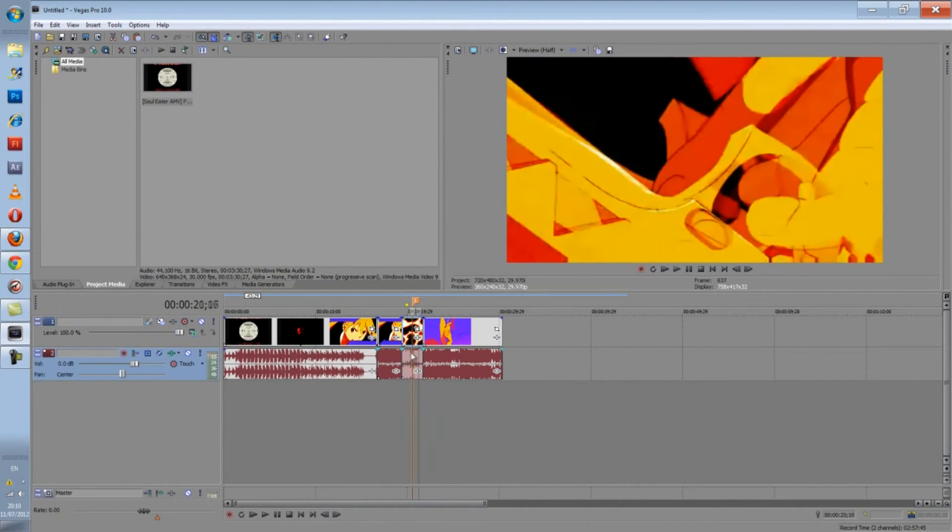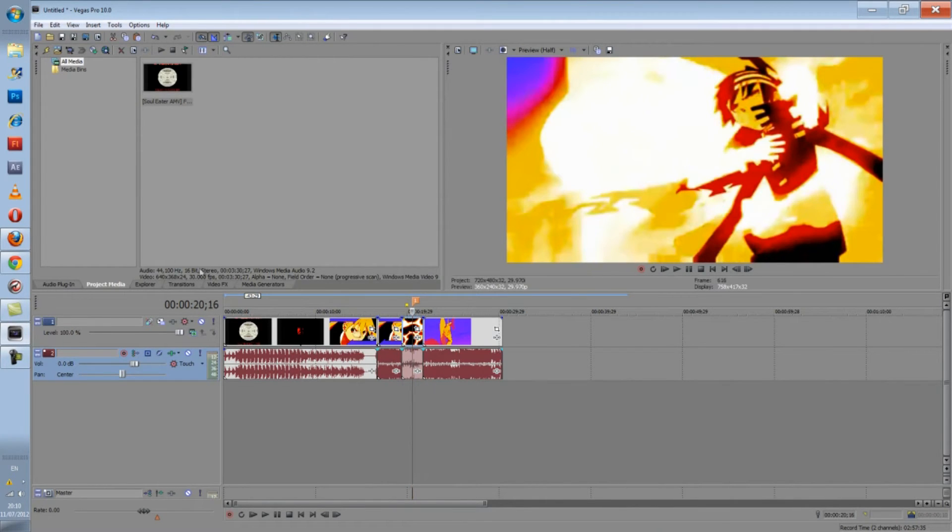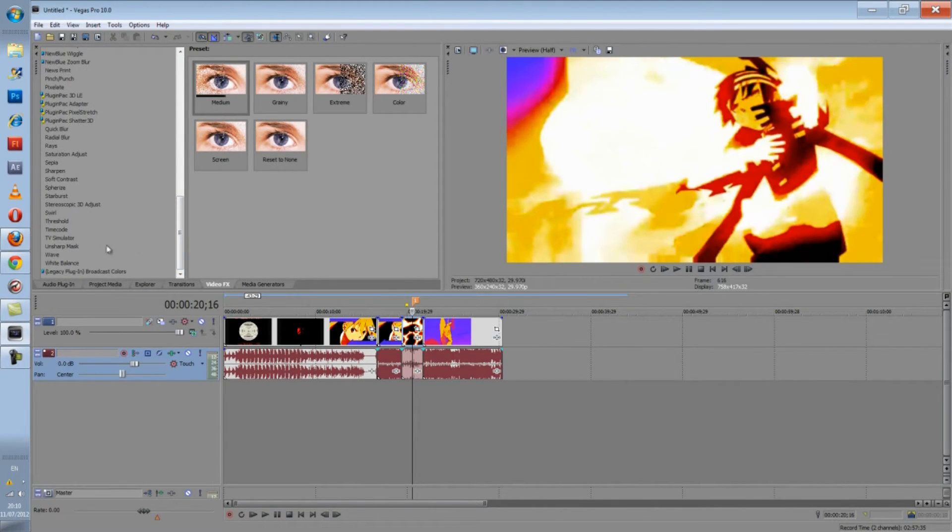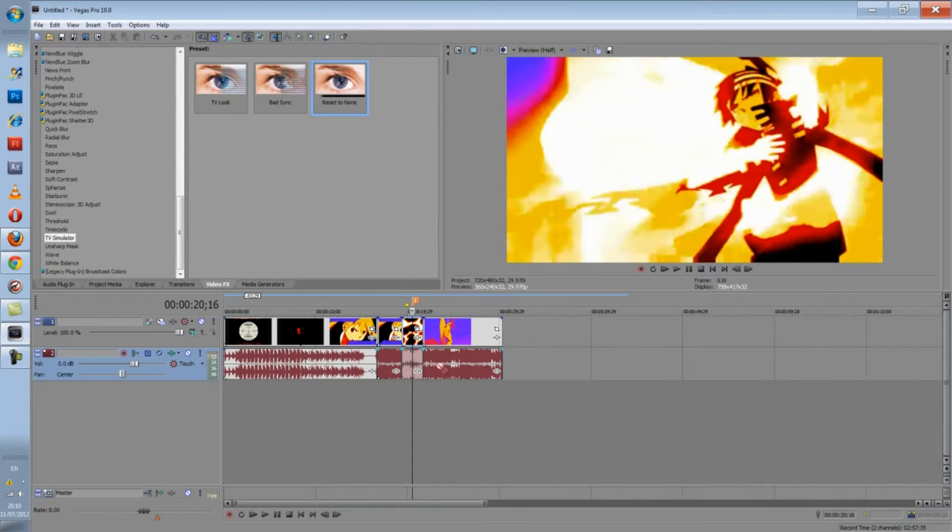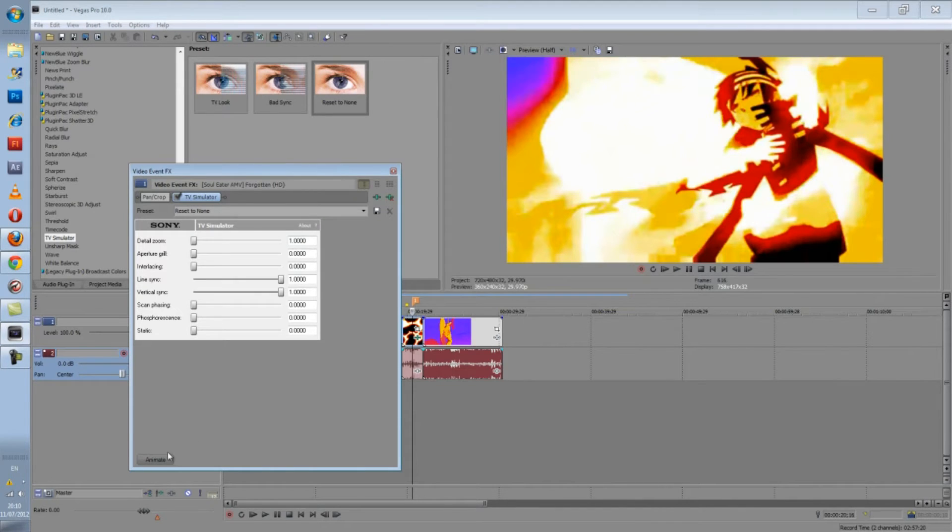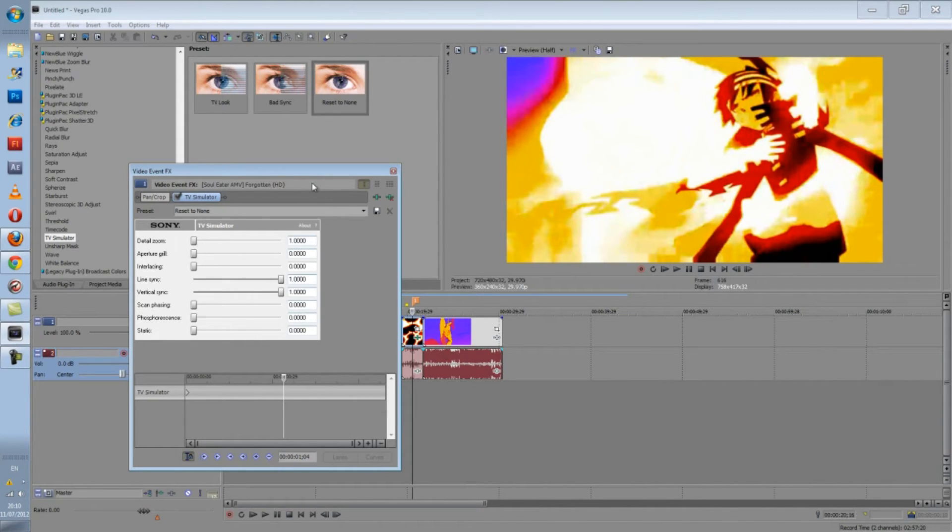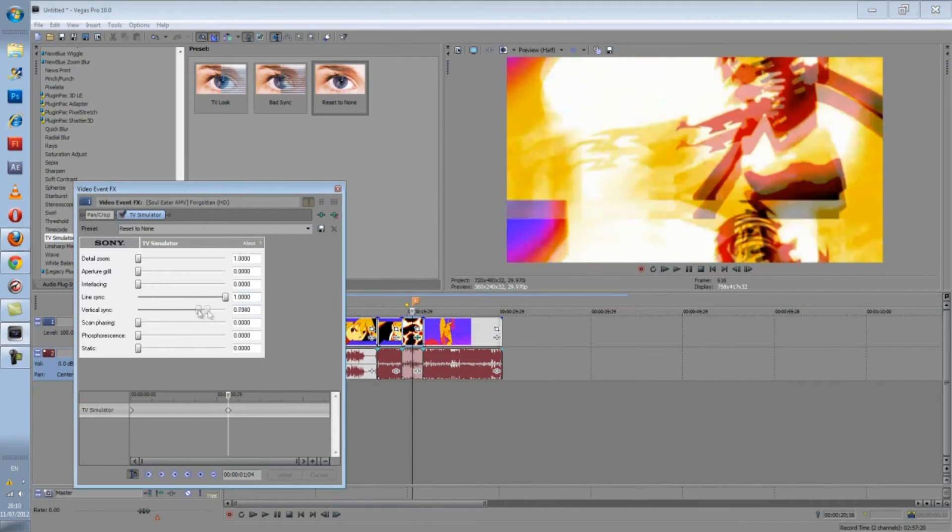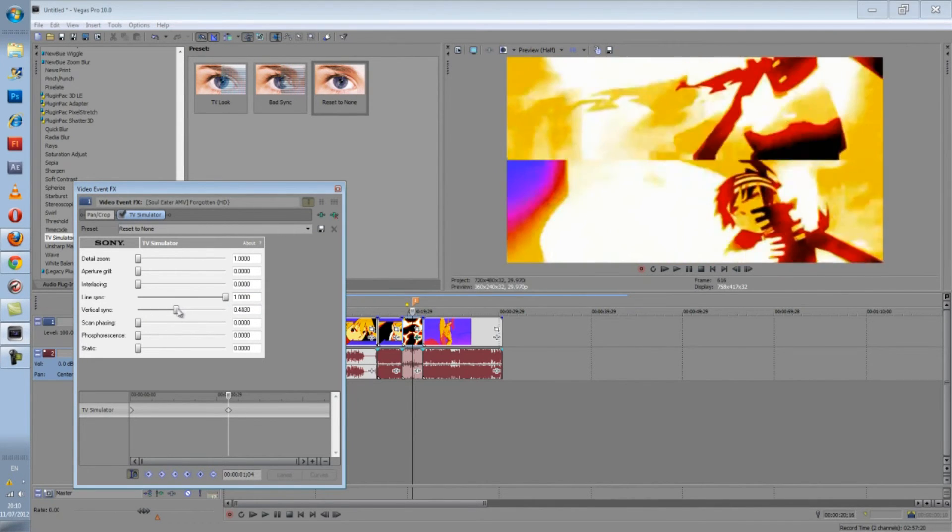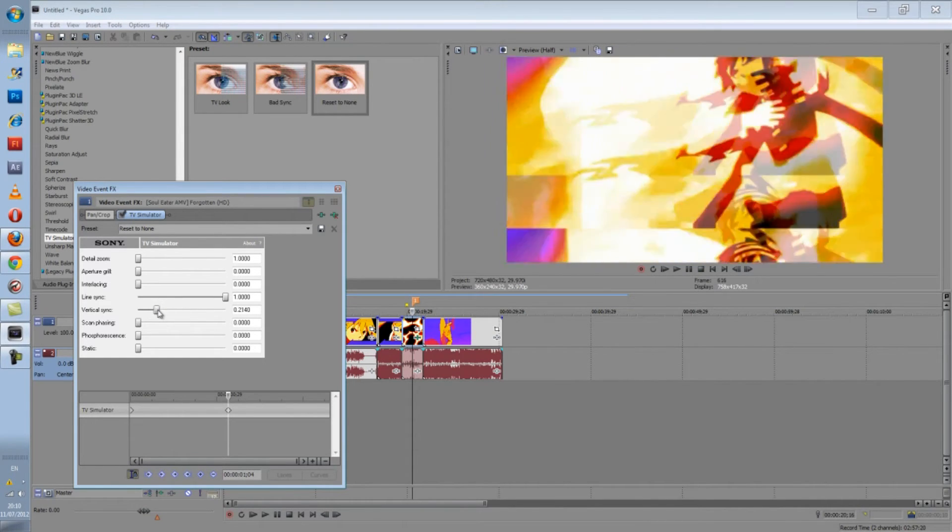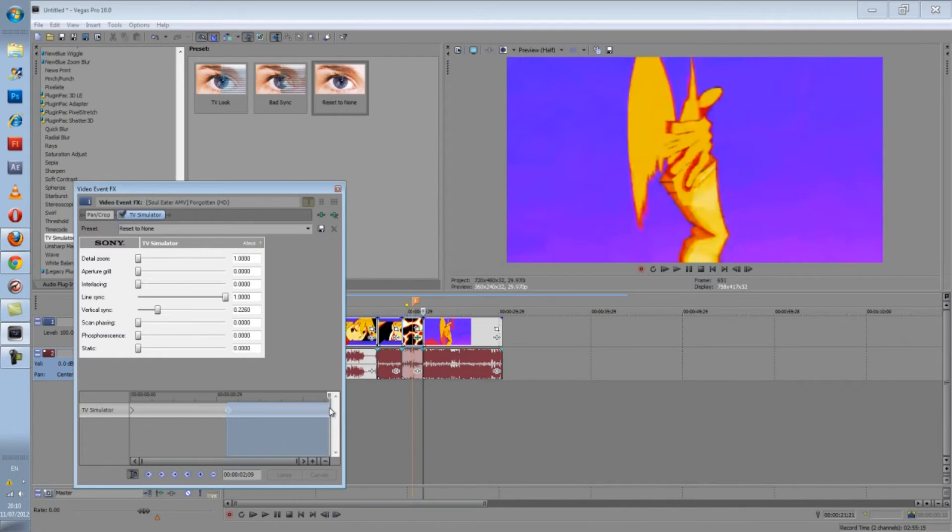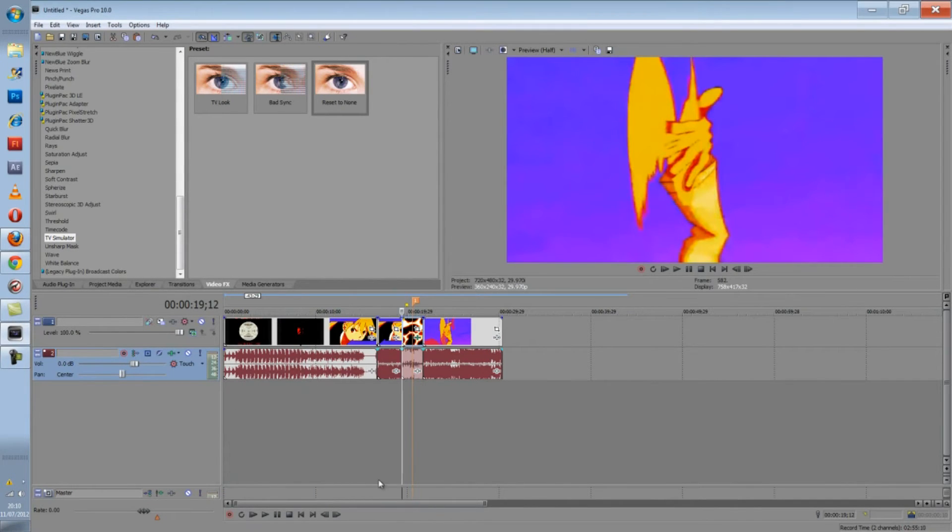Okay, so now you've got what you want right here, where you want the thing to happen. Now what you're going to go to is TV Simulator, so go to VideoFX, go to TV Simulator, go Reset to None. Yes, I know Camtasia has given me a lot of lag. Click this Animate button here, and also click here, Sync Cruiser to Media Timeline. Now what you want to do is find the middle clip, and Vertical Sync to wherever you want it. Let's say there. And then have it at the end, back to normal. So there you go. And that's basically it, but we are going to make it look better.